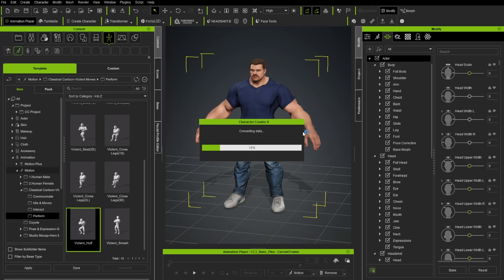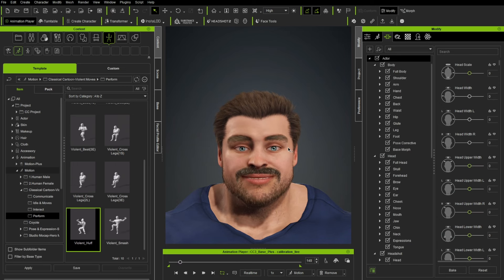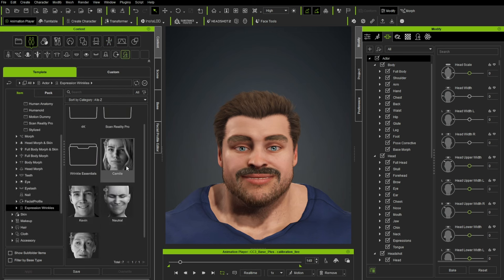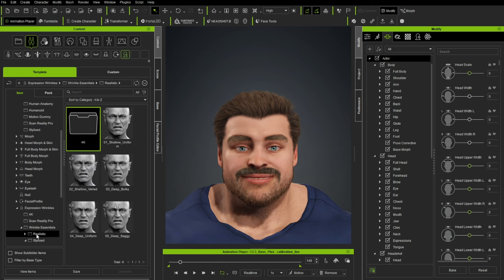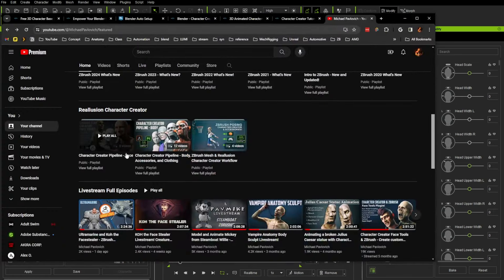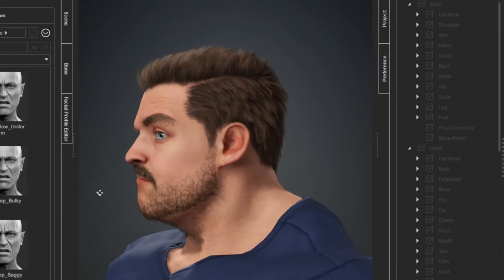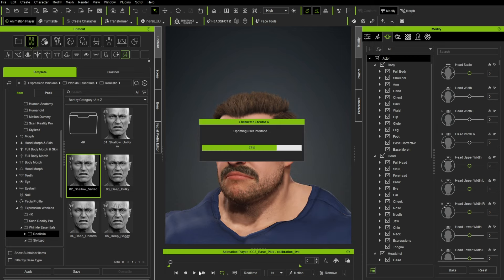While playing the animation, when his eyebrows go up there are no wrinkles. However, go to Content > Actor and at the very bottom there are Expression Wrinkles. We have Wrinkle Essential packs — for a more realistic character, go to Realistic > Shallow > Varied and apply expression wrinkles. When his face moves around, that drives wrinkles. You can see wrinkles start showing up in the forehead for that extra level of realism. You can even go to the Character Creator Pipeline Face tools to make your own custom wrinkles.